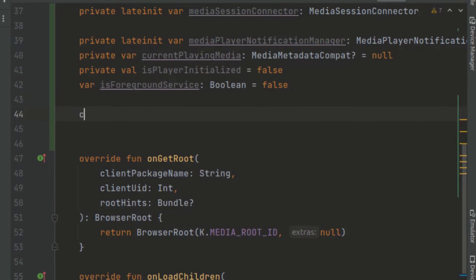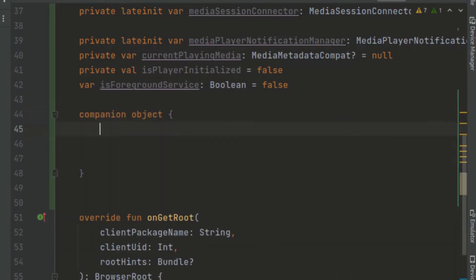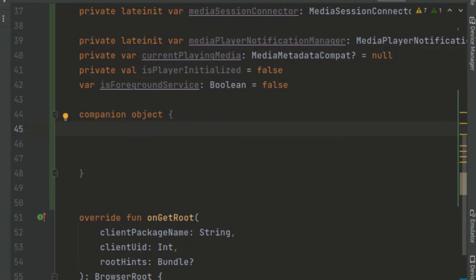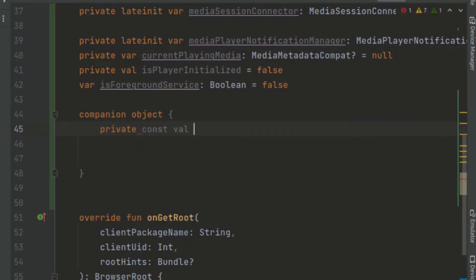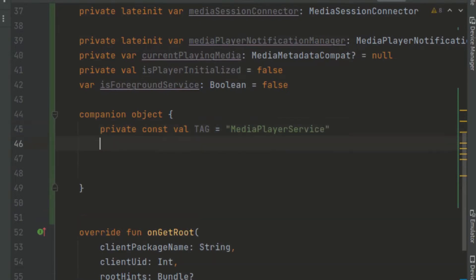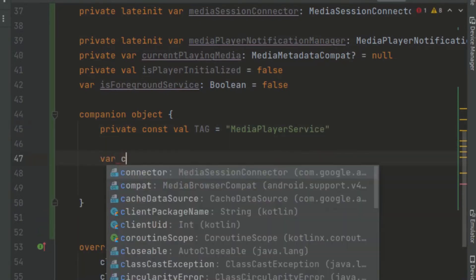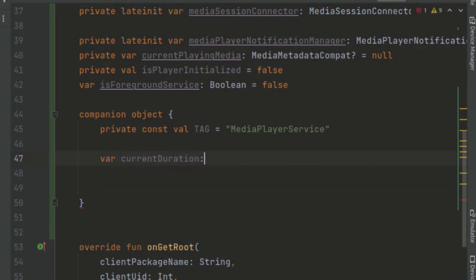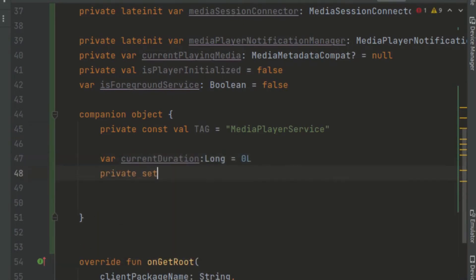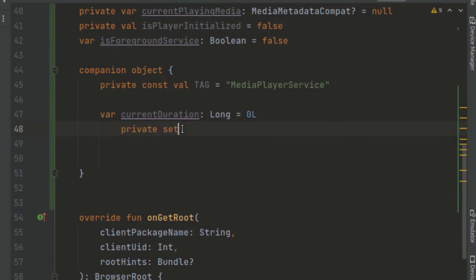Now we create a companion object which will help us provide some constants related to this class. We create a private const val called TAG, and another variable called currentDuration. This currentDuration will come in handy when we create our UI.